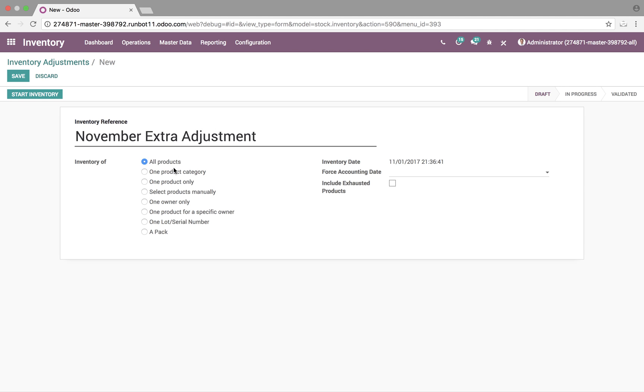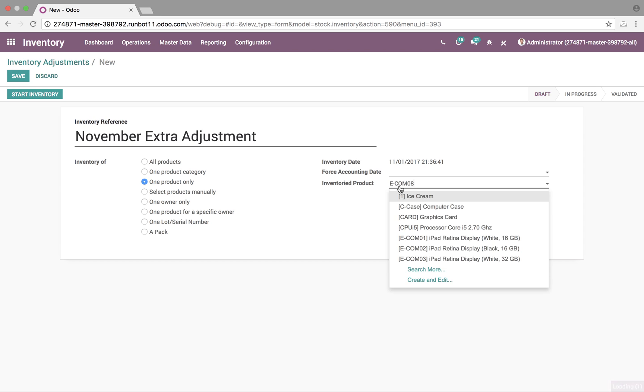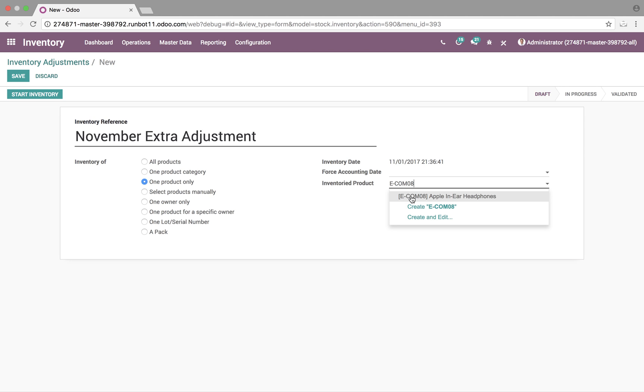We can specify here all products, one product category, one product only, as well as a bunch of other options. We'll select one product only, and we'll specify the inventory product we're going to make an adjustment to. Here, you'll see the date is also captured, as well as the time and second, and the status up here is stored.